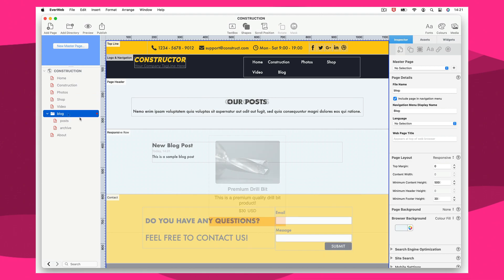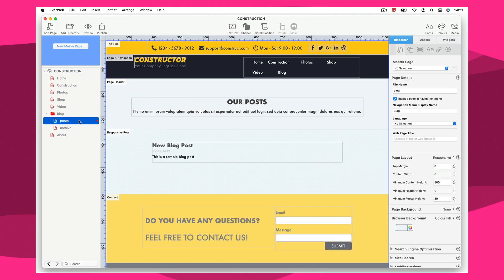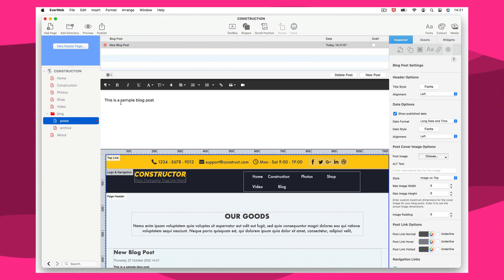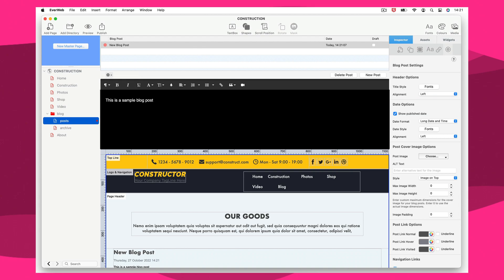If you're using a light-colored font in your blog post, the new blog post dark editor is just what you need to easily add and edit your text.